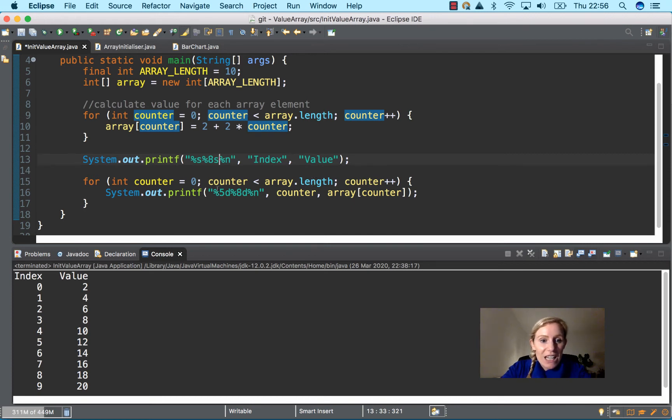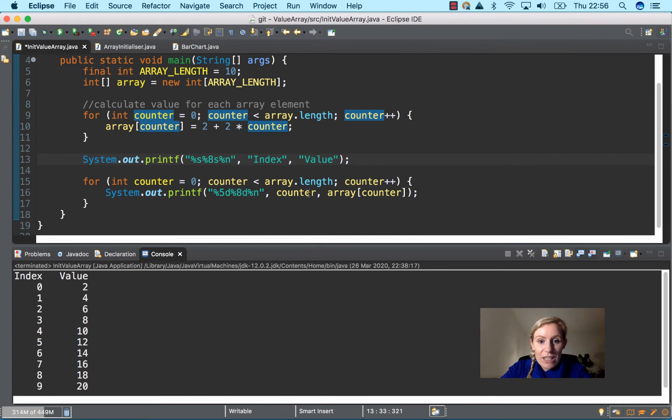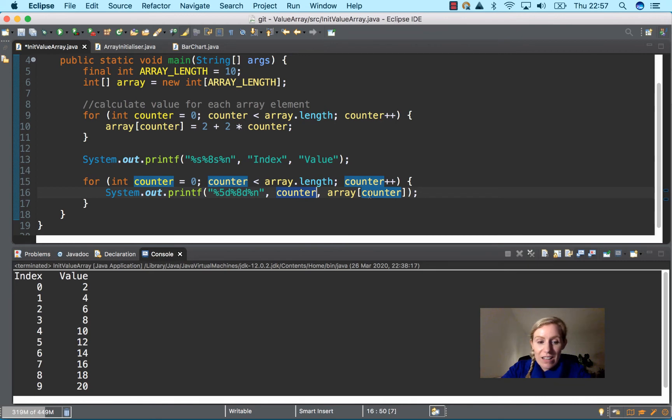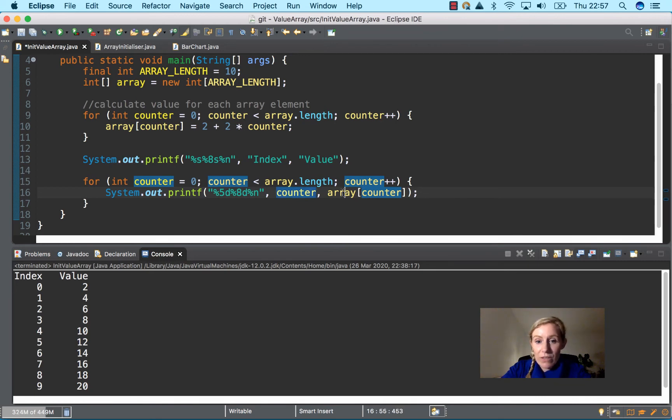System.out.printf here, and then we have counter which is going to be zero to nine, and whatever the value is from the array counter, which is up here, which we've already assigned here.